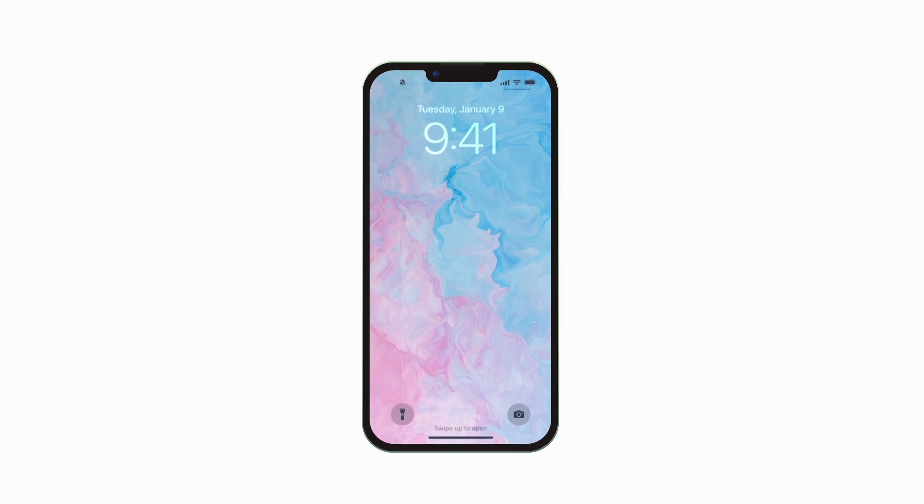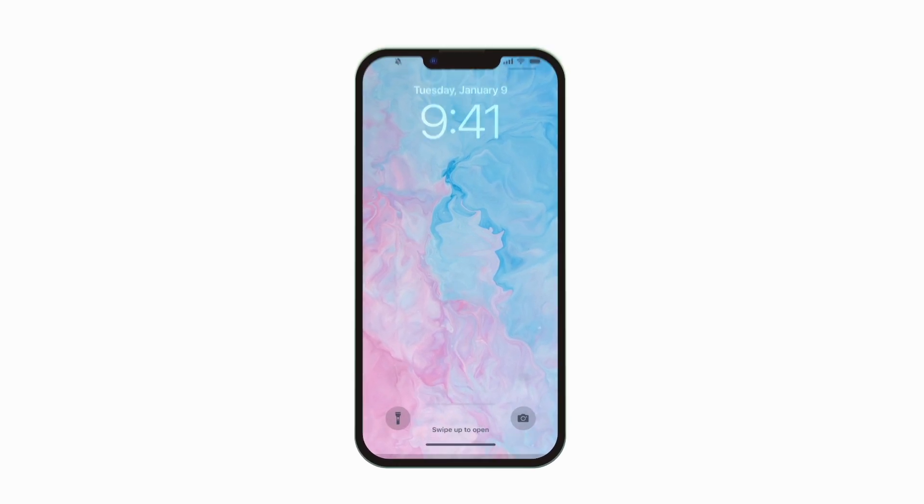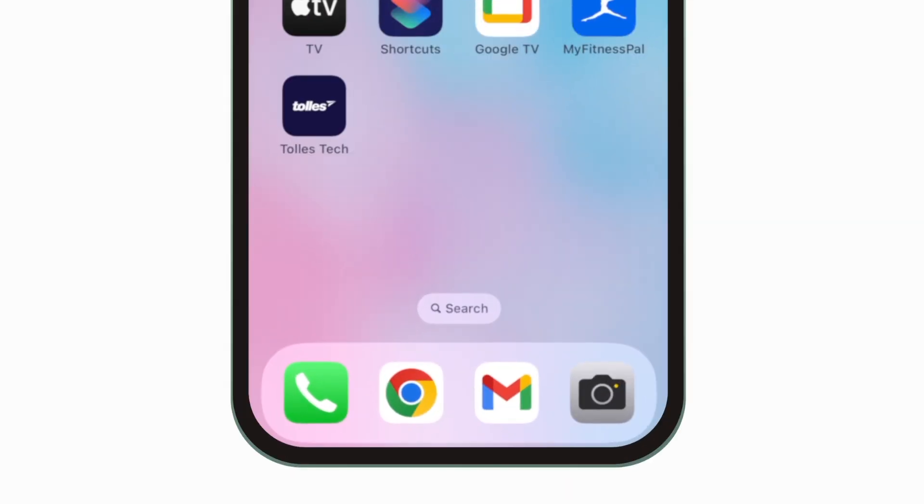Introducing the brand new app for TOLS Career and Technical Center. It's everything TOLS Tech in your pocket.